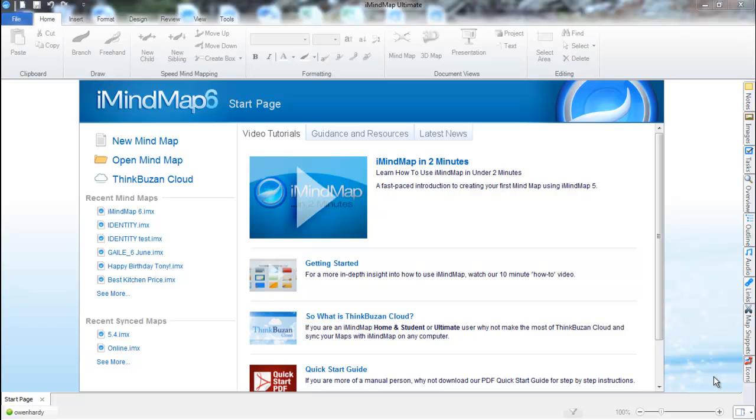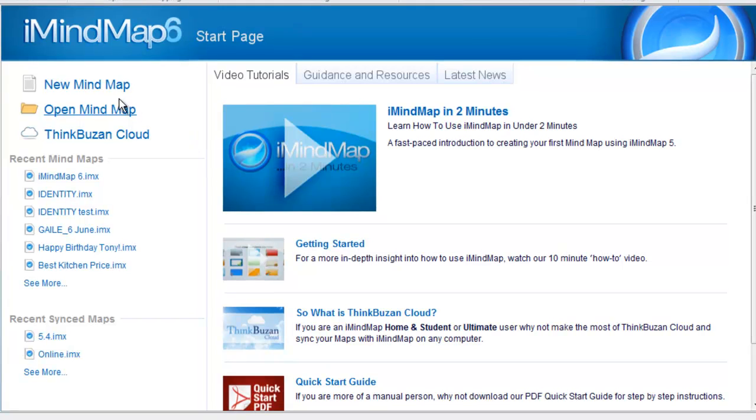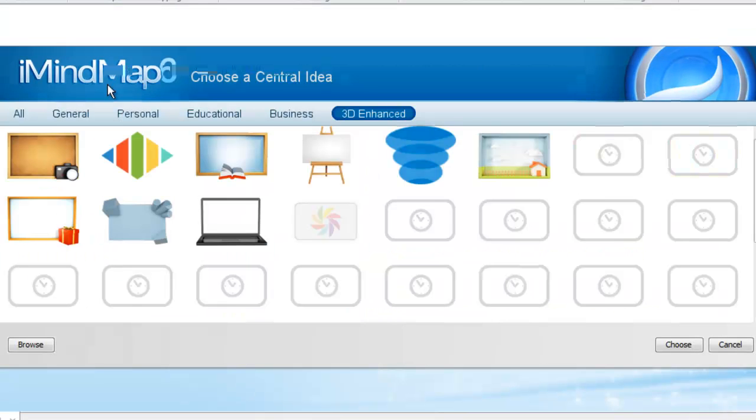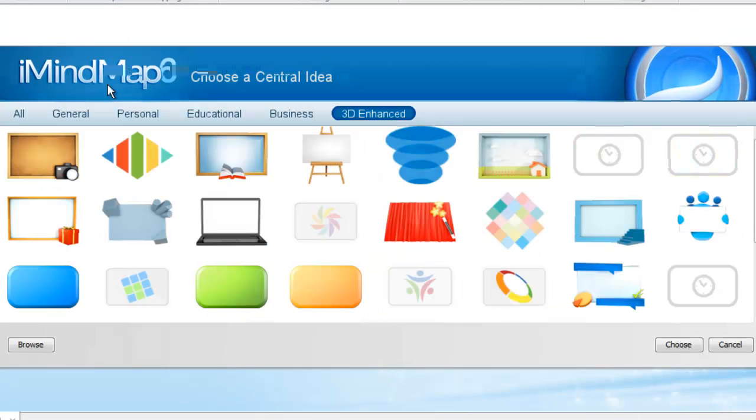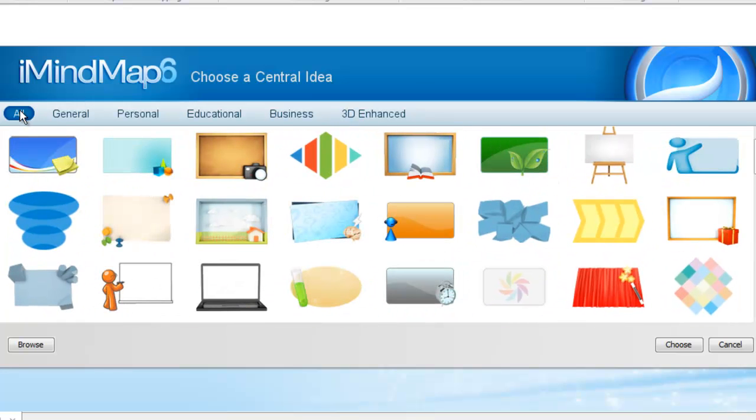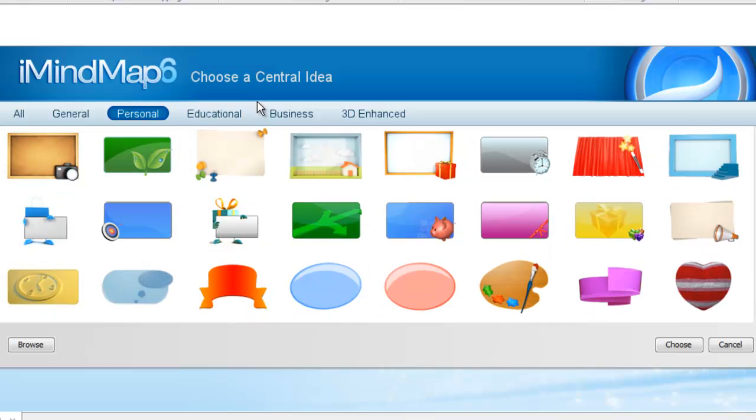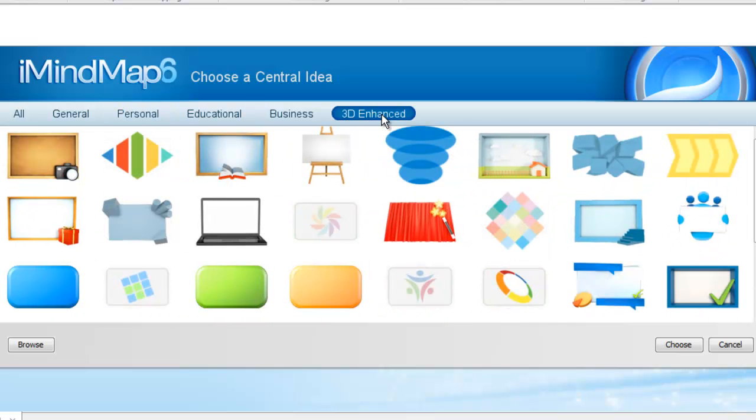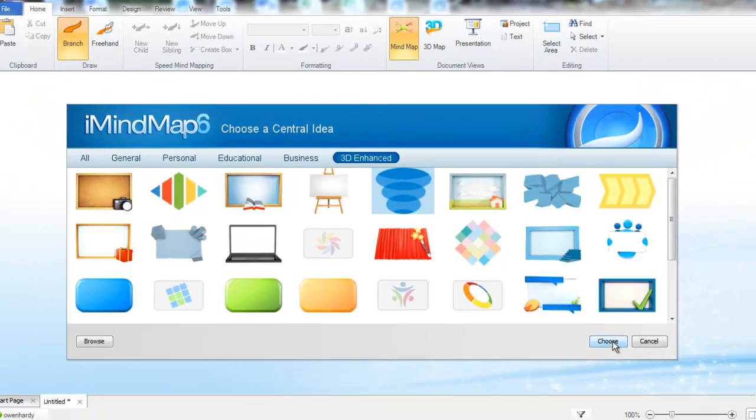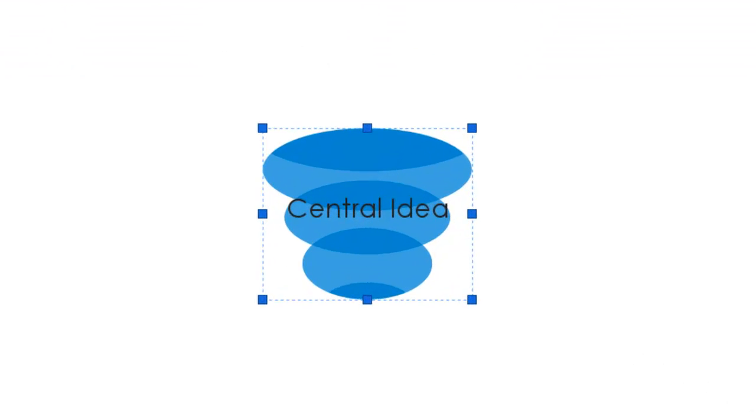So firstly, to create your mind map you need to select the New MyMap option which is available in the welcome screen. You'll notice that the Select Central Image dialog box appears. There are a few categories so you can click all to view all the central images or you can choose personal category or my favorite is the 3D enhanced. So for this tutorial I will be picking this central image and I'll click on choose. You can see that the central image I selected has now been placed in the middle of my workspace.